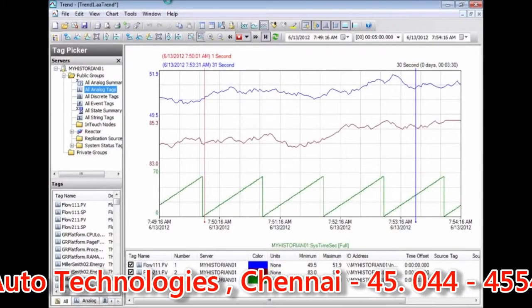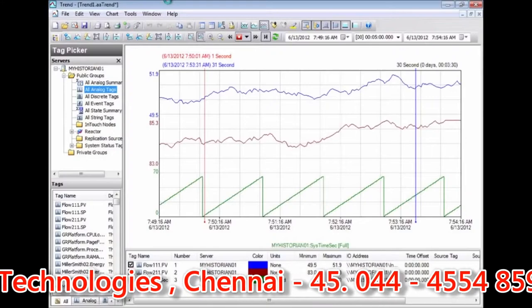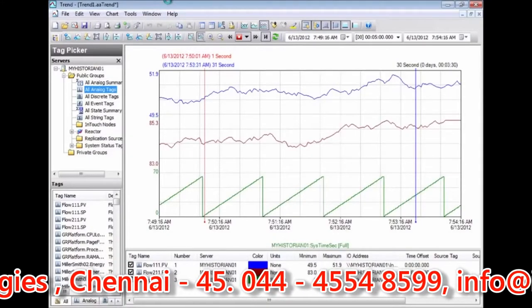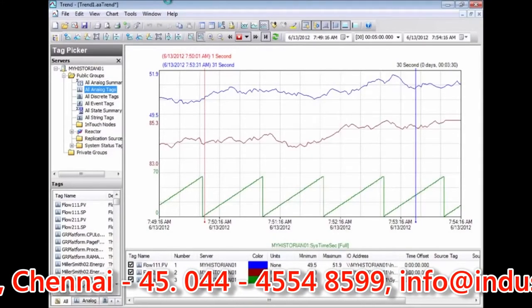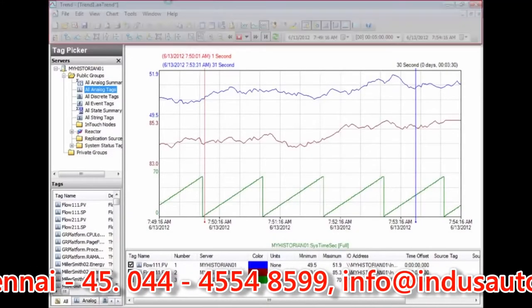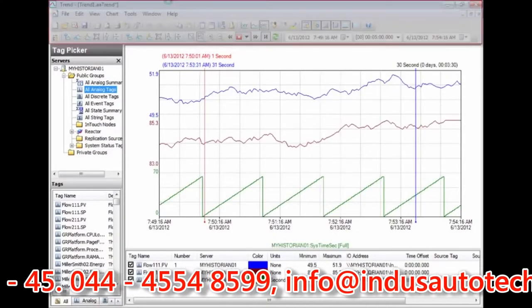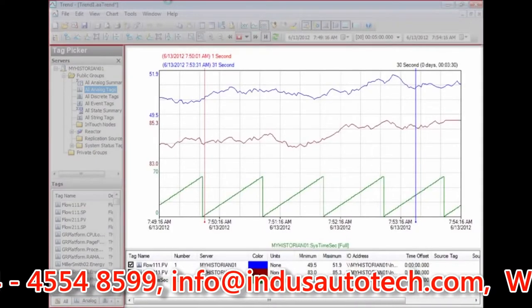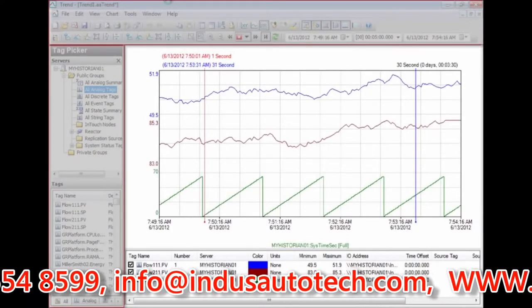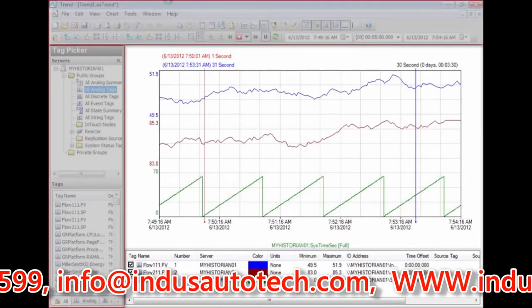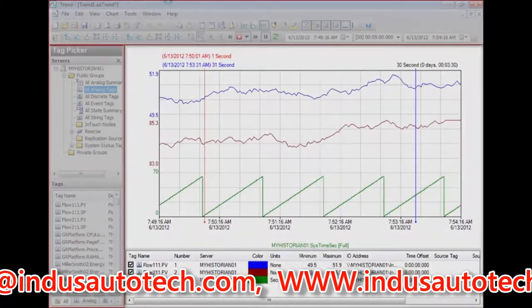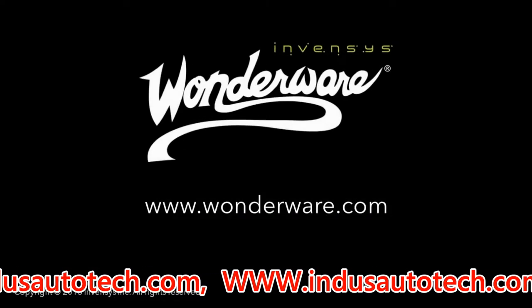It is easy to tailor the look and functionality of the trend control to match the features you want to expose. For example, you can hide toolbars, the tag picker, and other features, and only show specific tags based on what InTouch window the user is viewing.